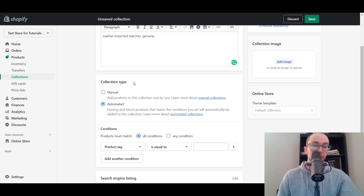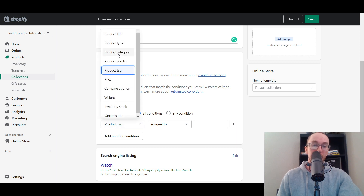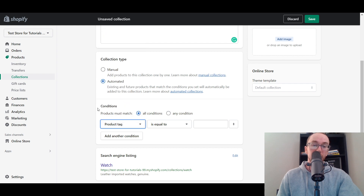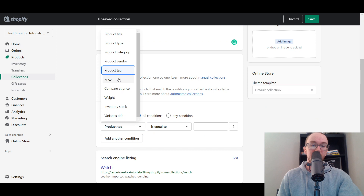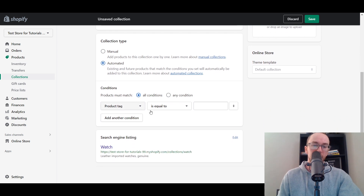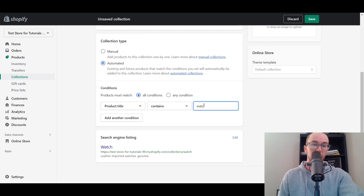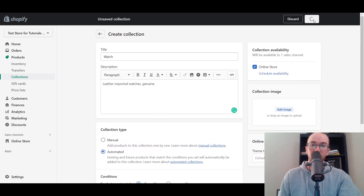Next, you have the Collection Type. This is where you can edit the overall way that products are added to your collection. You have Manual and you also have Automated. Automated will automatically import and add products based on the conditions you set — for example, if you have a product tag or something in the product title. If you're doing everything under $100, you could set it to automatically add anything under that price point. For our Watch collection, we're going to set it so that if the product title contains 'Rolex,' it gets added automatically. Then click Save.